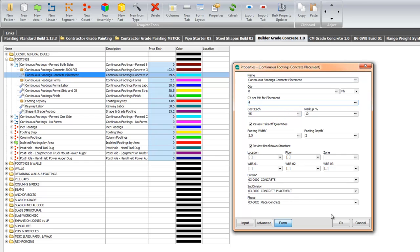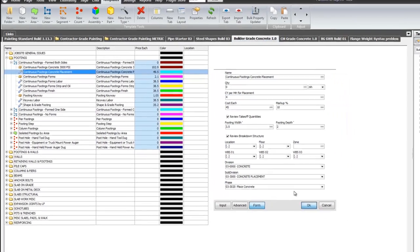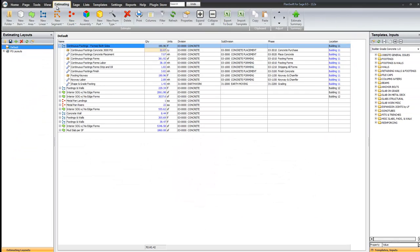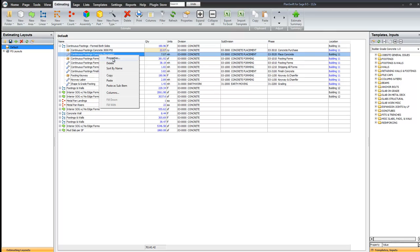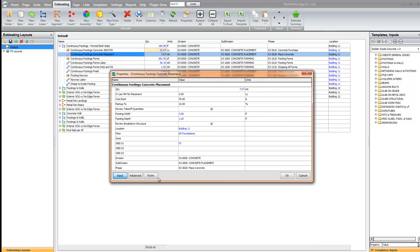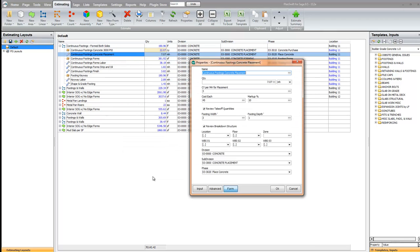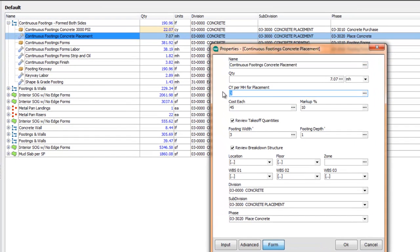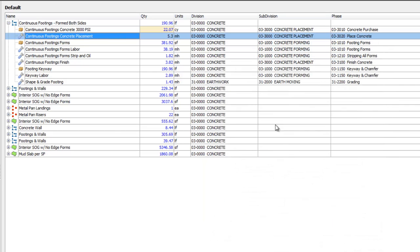Now once again, if I go back to the estimate and takeoff under estimating, and I look here under placement, and I see the properties, and I would like to go to the form, here's where you can modify that on a job by job basis. Notice there's 7.07 man hours right now. When I click OK, that value has changed.